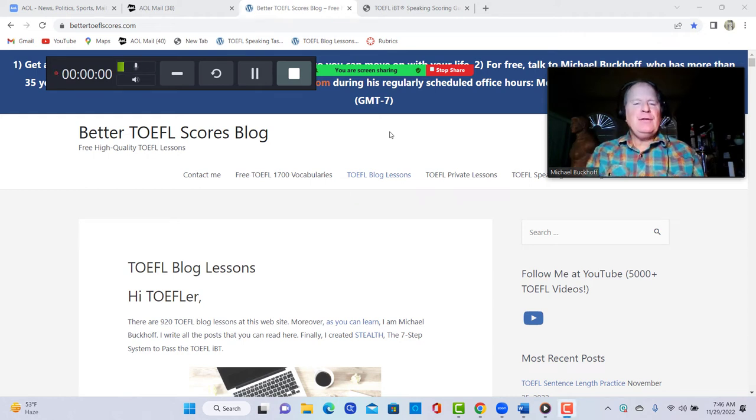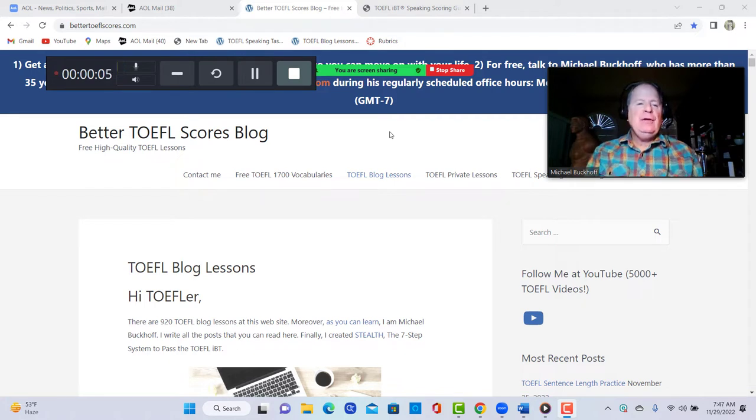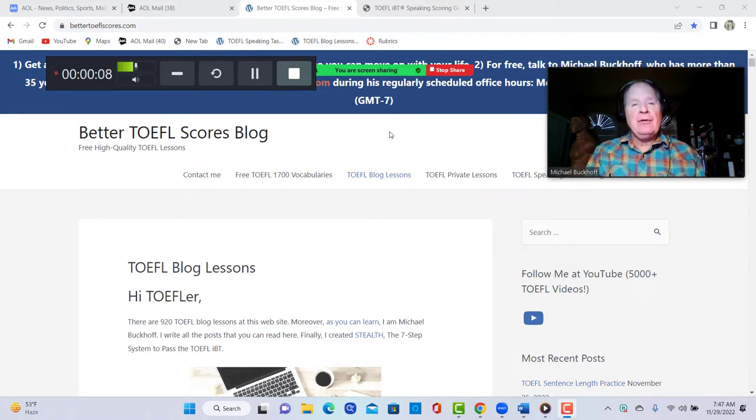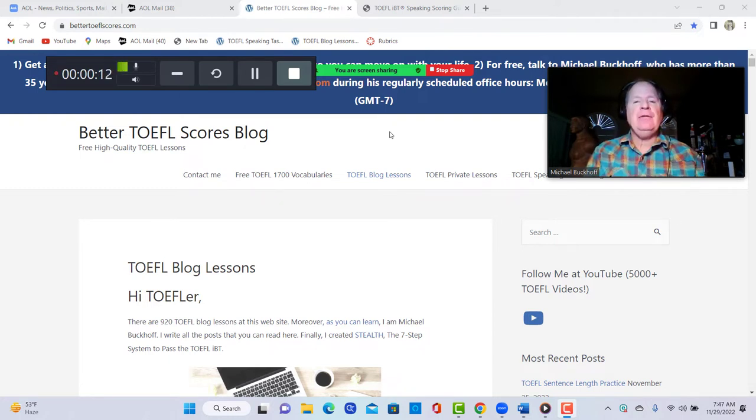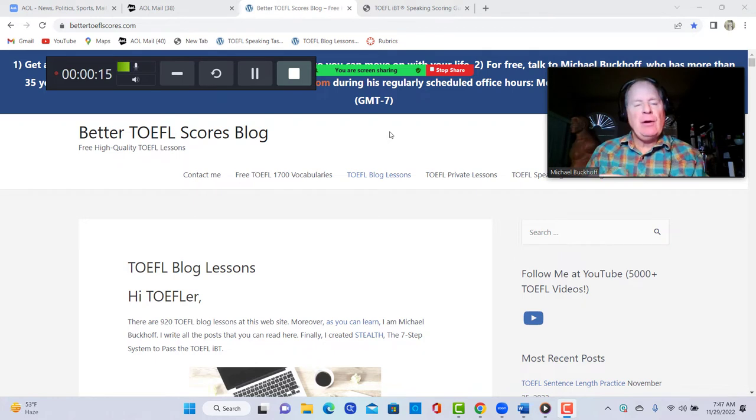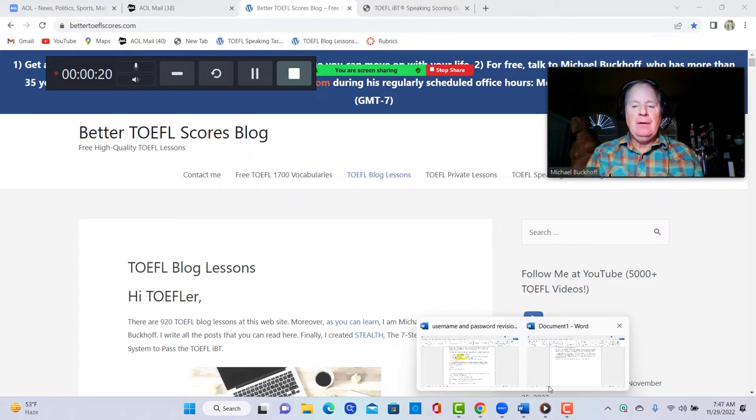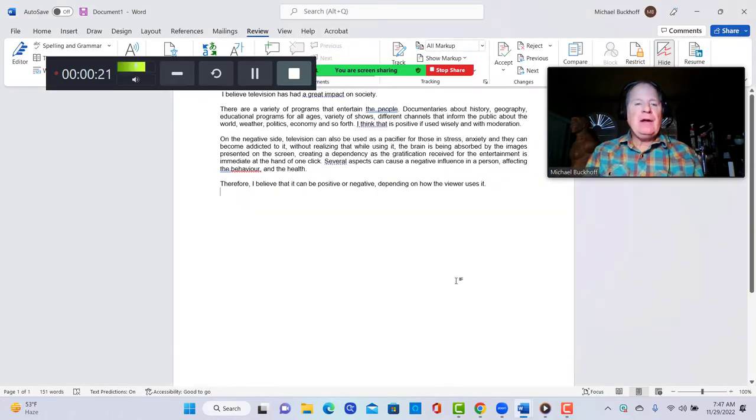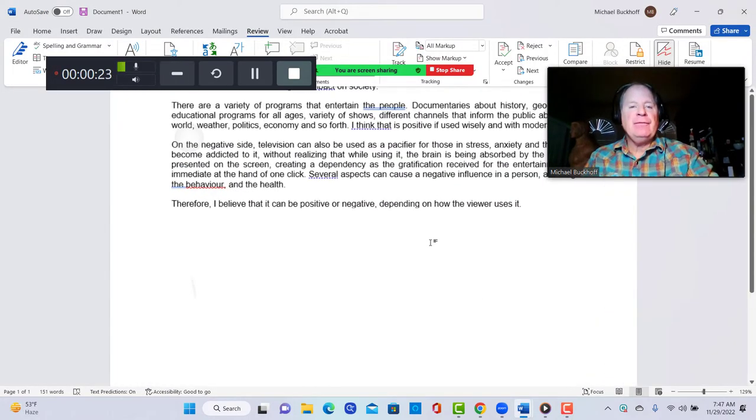Hi there, these comments are for GM and happy holidays to you. Thank you for completing your speaking practice test. So you actually wrote out your response first and then you recorded it and emailed me both the transcript along with your voice recording. Let's take a look at the first part of it here.